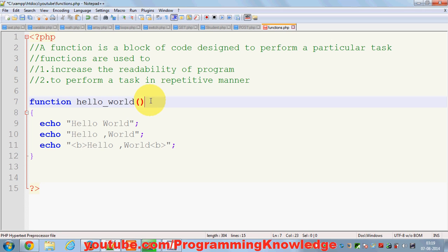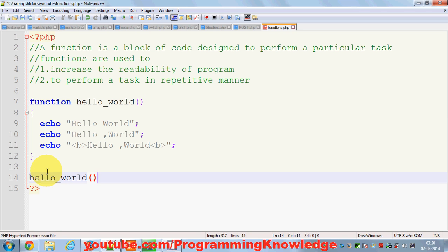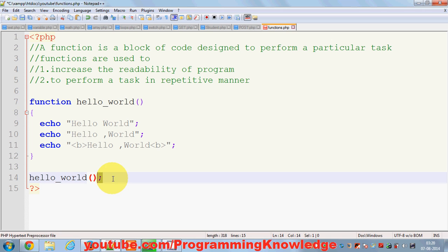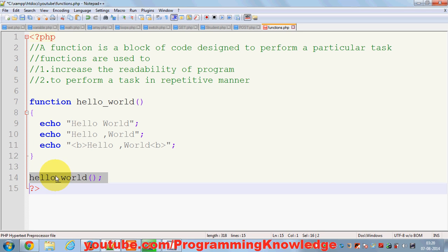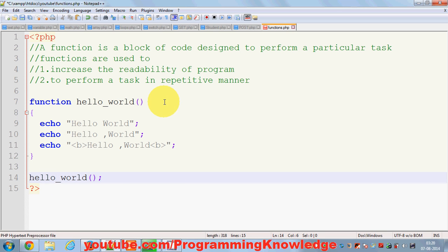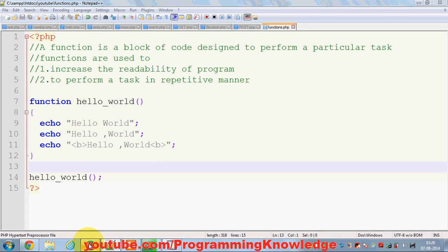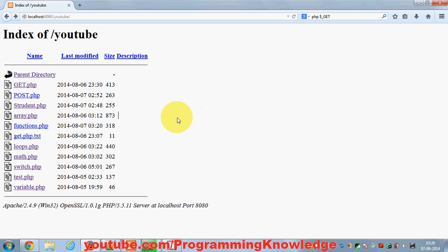Once you declare a function you can call it from anywhere in your PHP code if it's a global function — we'll talk about global functions in another video. To call this function, you just write the name of the function with its signature and add a semicolon. This is the function call. Whenever PHP sees that you are calling the function, it will go to the declaration and execute it.